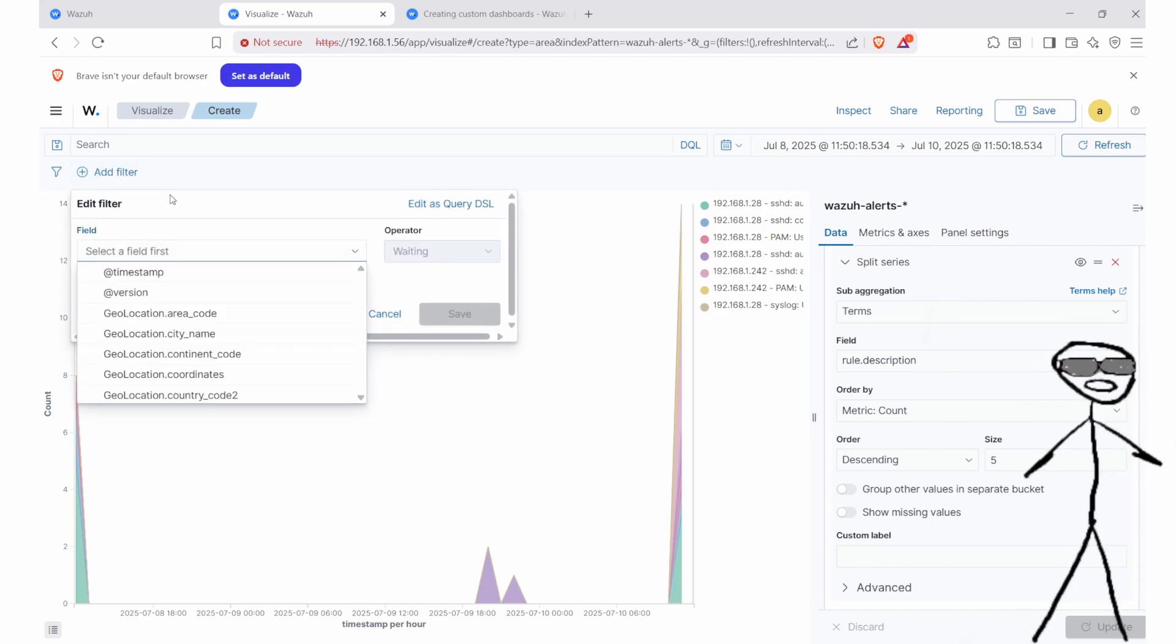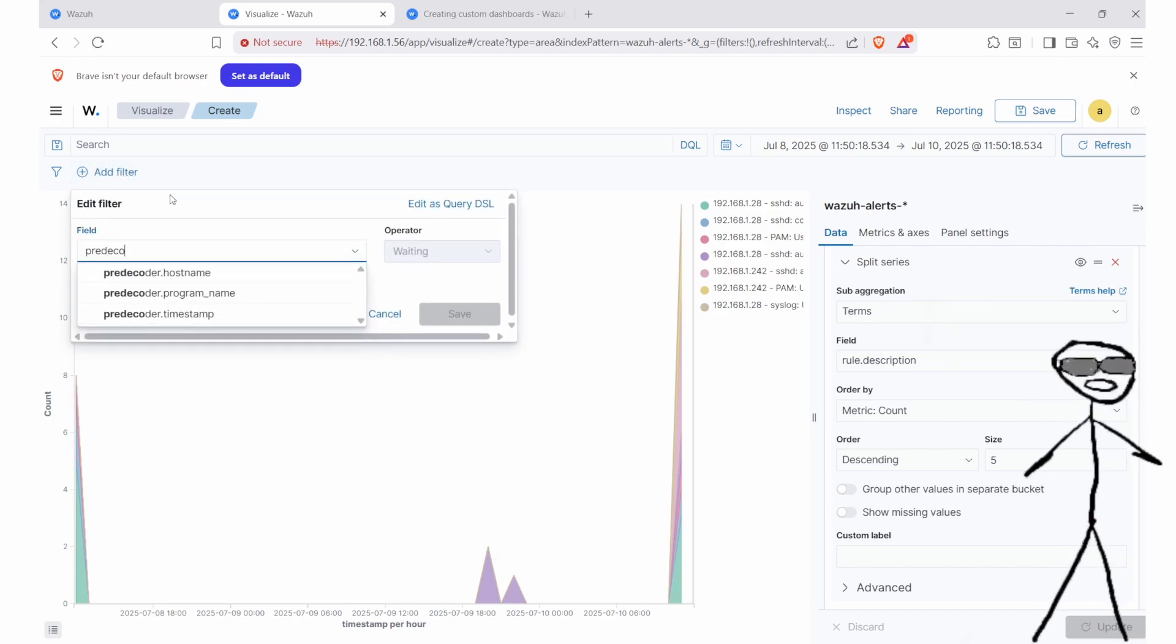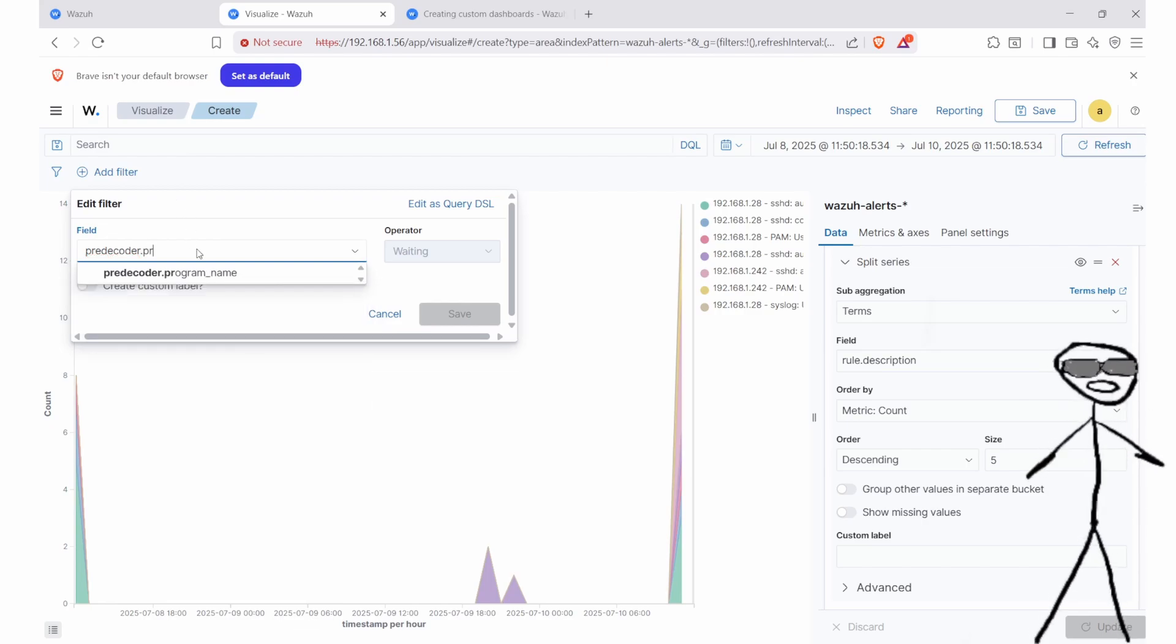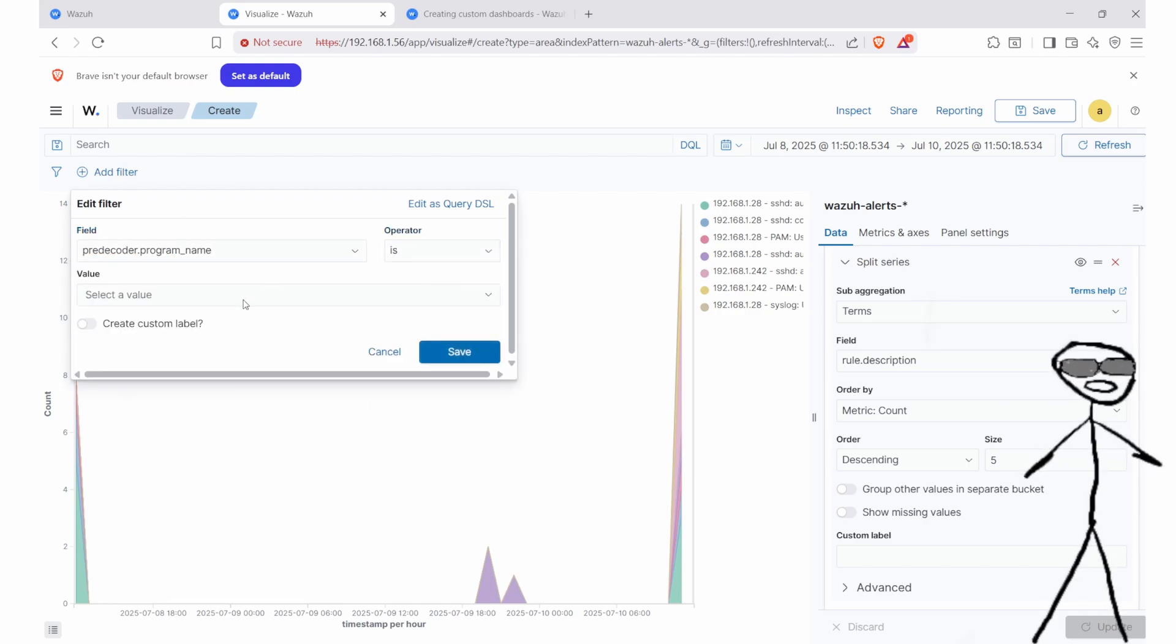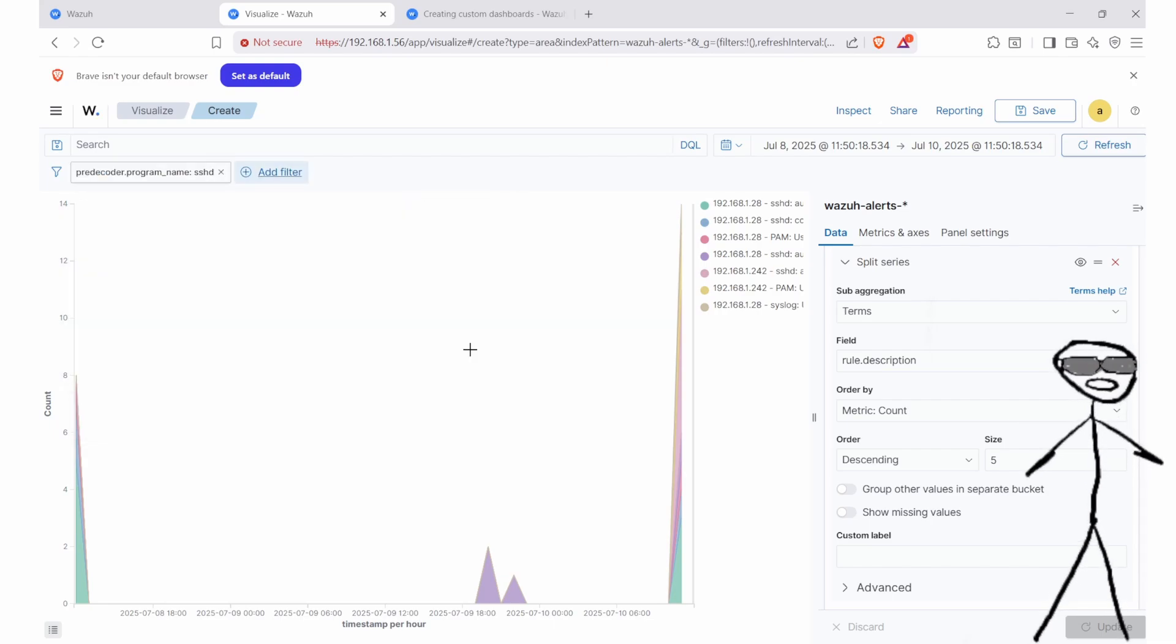To go one step further, we'll split the series by rule.description, so we can break down the details. We're grouping the data by specific alerts, giving us a powerful combination of which IPs are triggering events and what rules are they triggering.